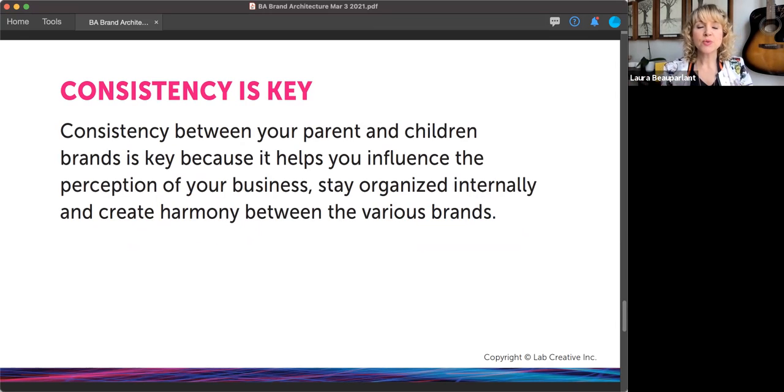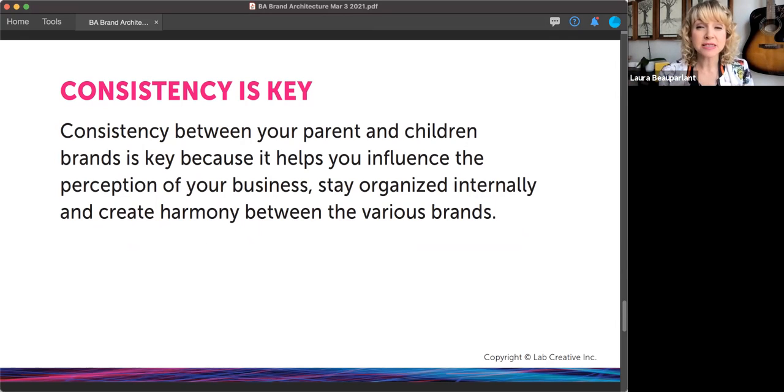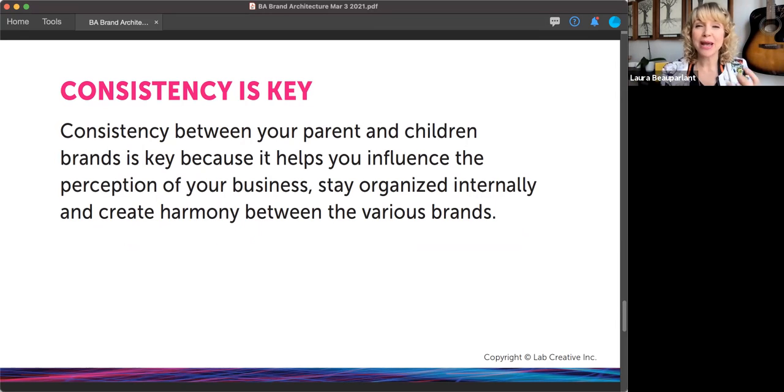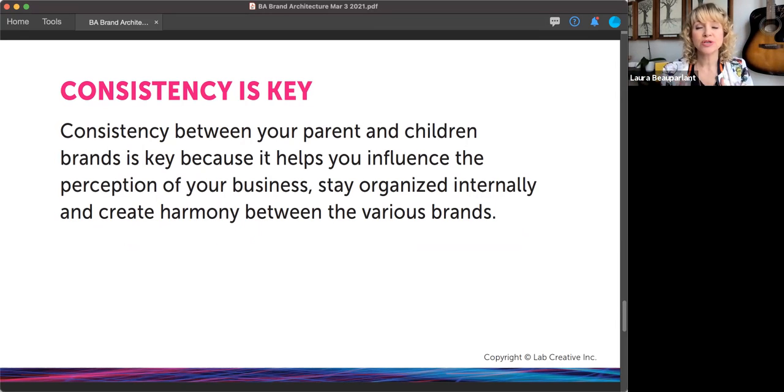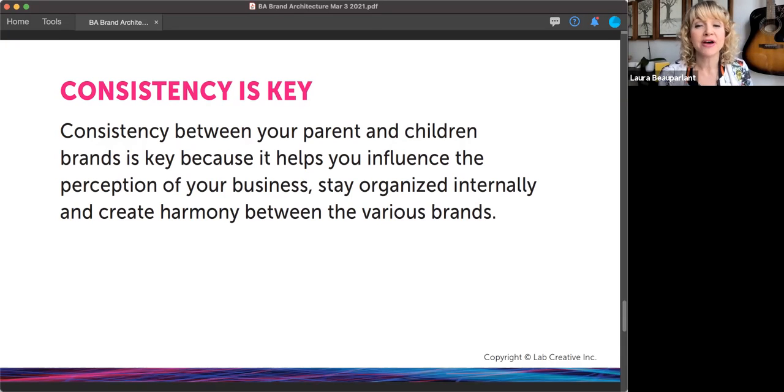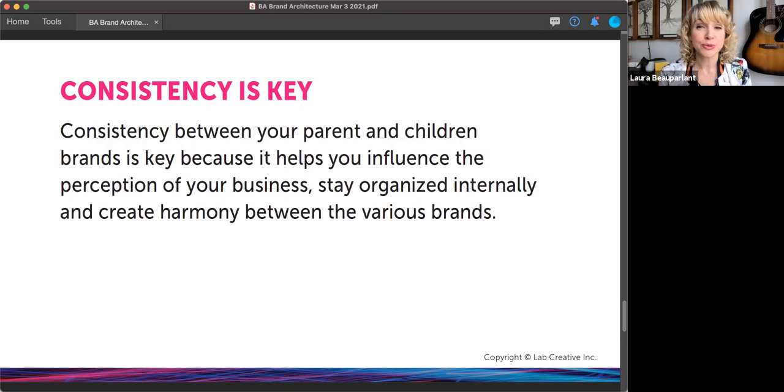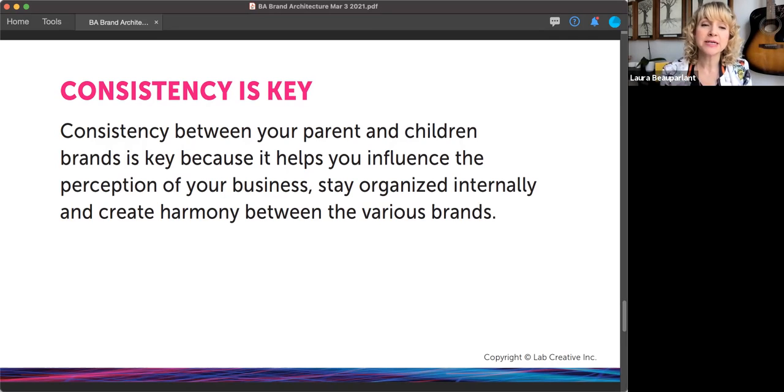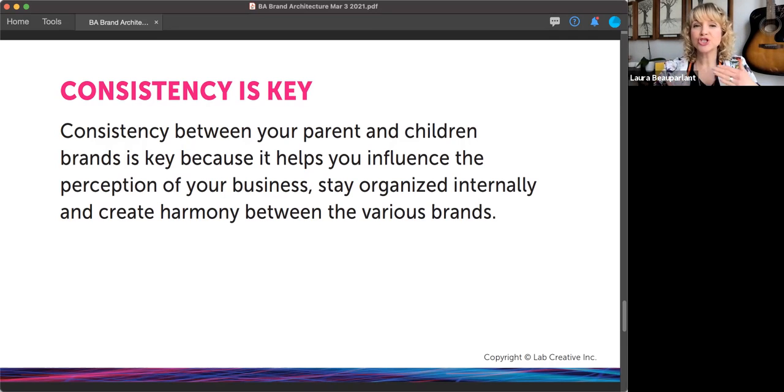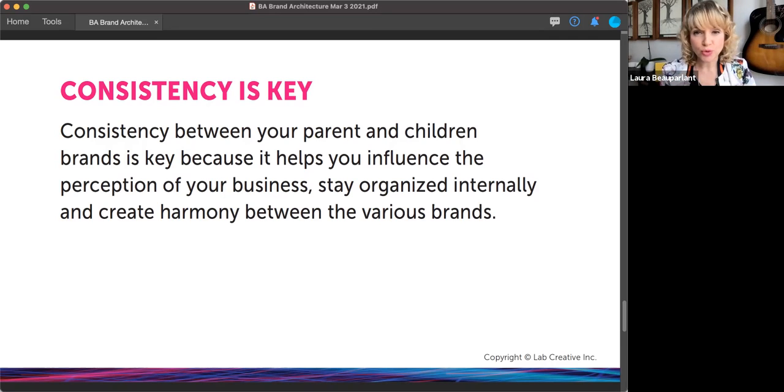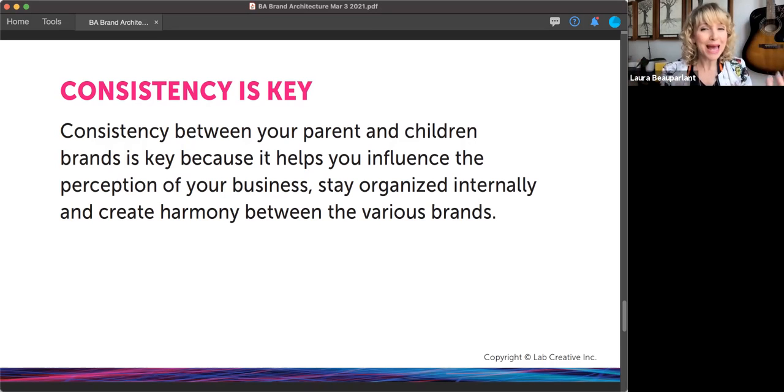So what this does is it really promotes consistency and consistency is key. Consistency between your parent and your children brands or your sister brands is key because it helps you influence the perception people have of your brand. It also helps you stay really organized internally for you or anyone working on your brand. And it really creates harmony between all of these various brands. Nothing feels jarring or disjointed in what you're creating. And it all works together like a big, happy family.